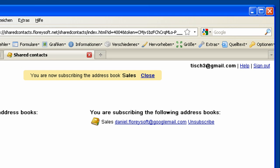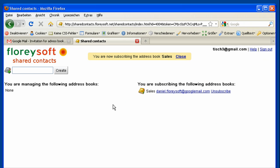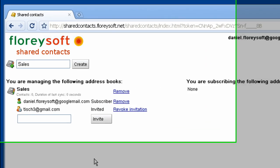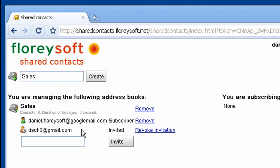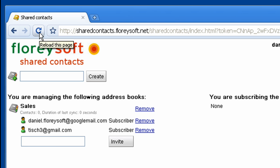As you can see, we are now joining the sales address book. Now let's switch back to the manager of this address book. When reloading the page, you will see that the invited person is now subscribing the address book.